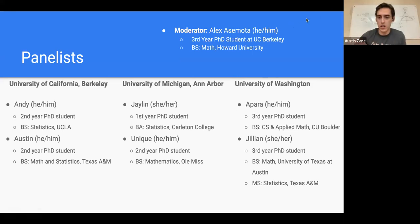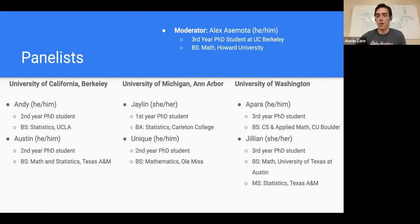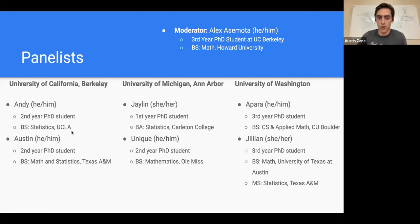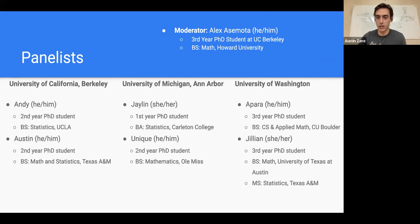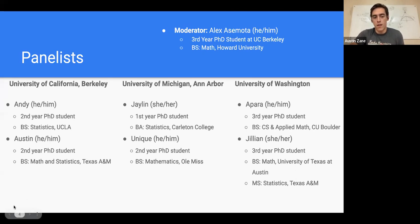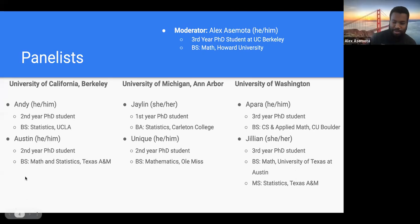My name is Austin, I'm also a second-year PhD student in statistics at Berkeley. Before I came to Berkeley, I did my undergrad at Texas A&M where I studied math and statistics, and I also got a minor in computer science. These days my research interests are mainly on machine learning theory with an emphasis on deep learning theory.